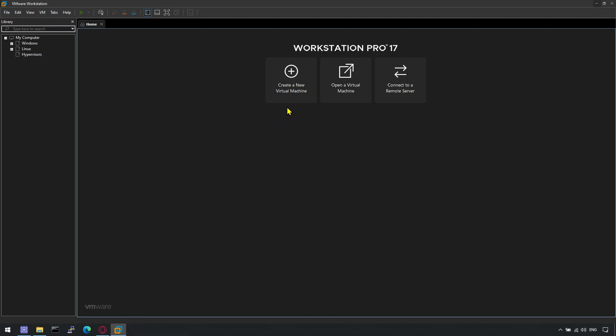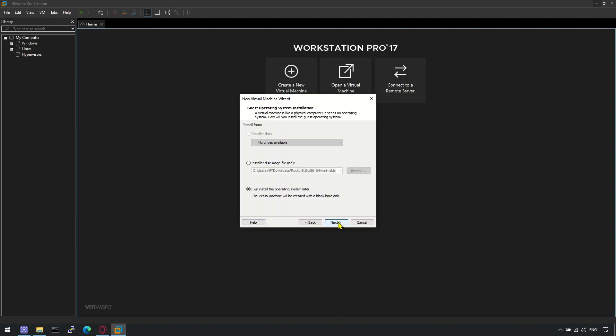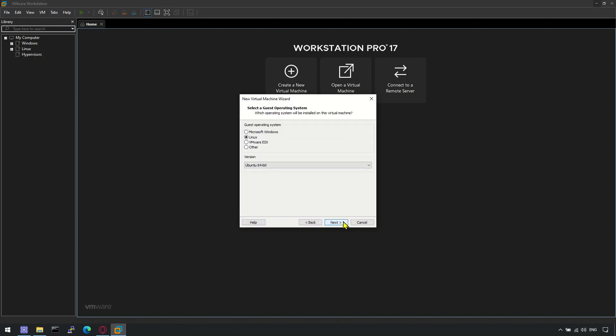Click on Create a new VMware machine. Leave Default Configuration to Typical and hit Next. Make sure to choose the second option, I will install the operating system later, and hit Next.